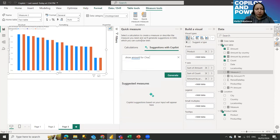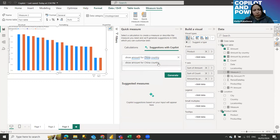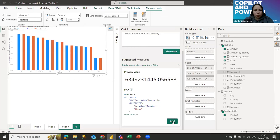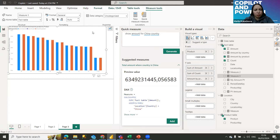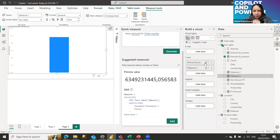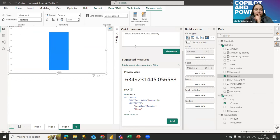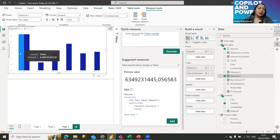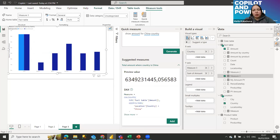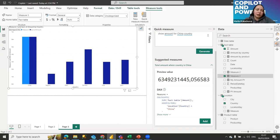For example, we want to see amount for the China country. We have China in our list of countries — that looks great. Adding it to a chart with country as the X-axis and comparing with the normal amount field, for China everything is clear and the calculation is correct.